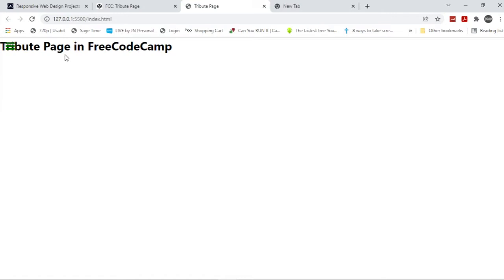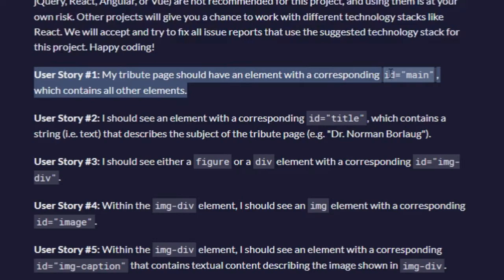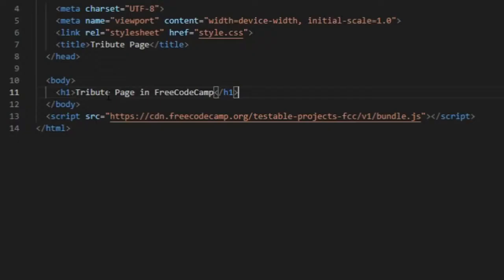So let's get started. User story number one: my tribute page should have an element with a corresponding ID main which contains all of the elements. So all you're really going to do is take the div here and press ID.